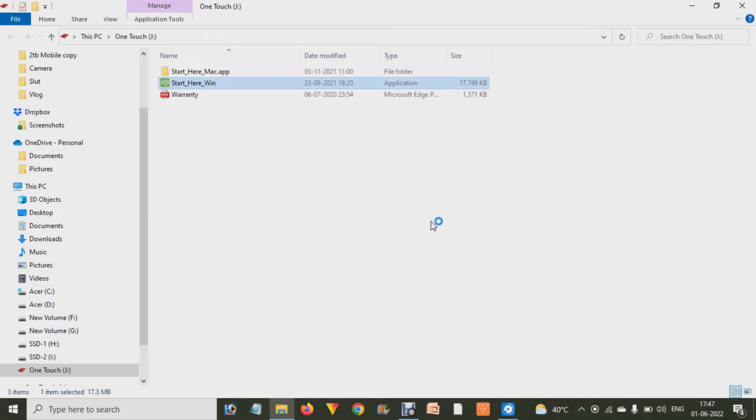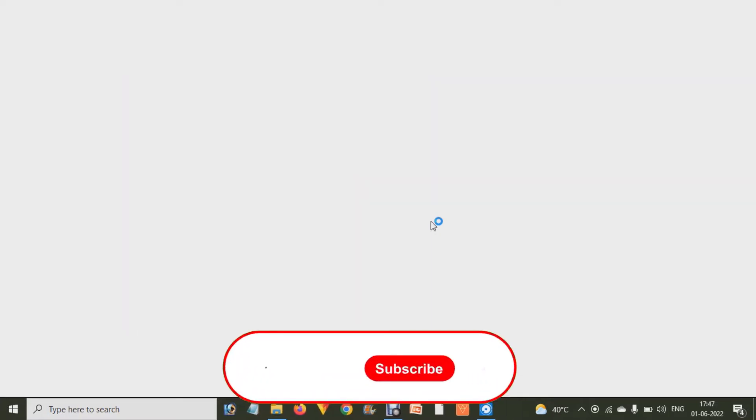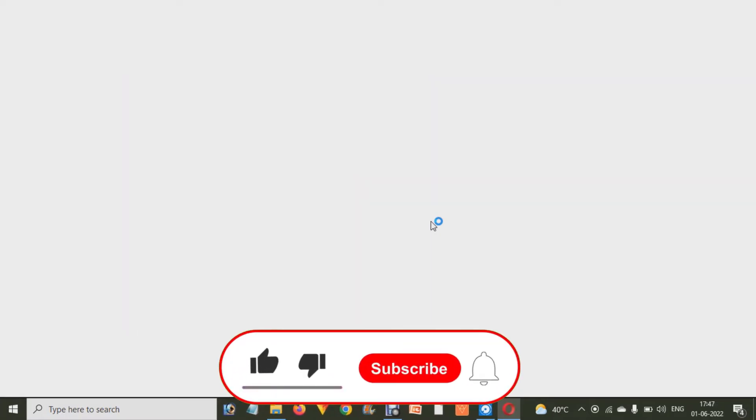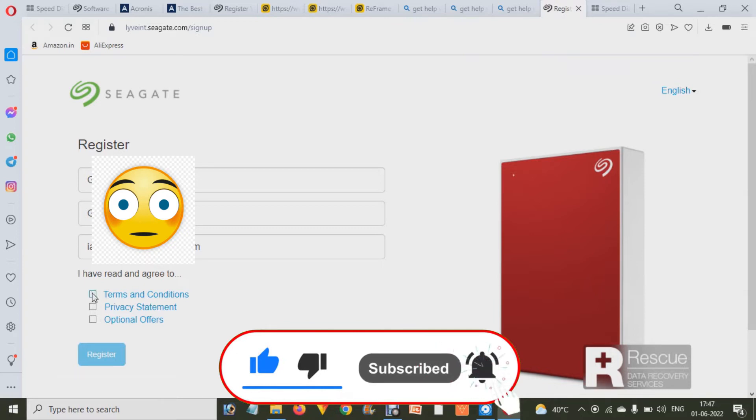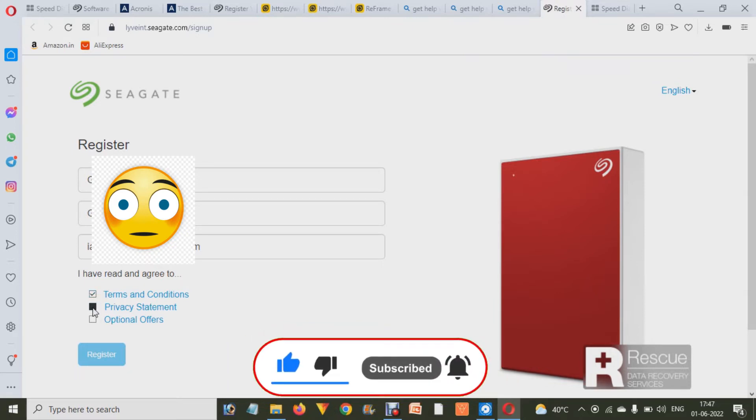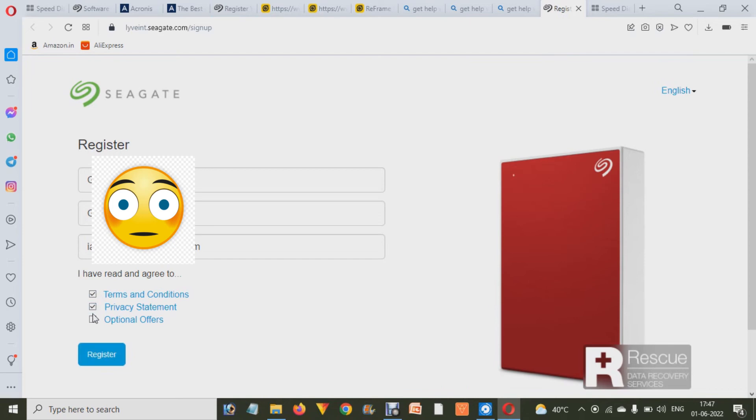Over there we have to enter our name, second name and email address, and choose about terms and conditions, privacy statement. And after that we have to click on Register. After that it will take us to the Secure Your Drive option.